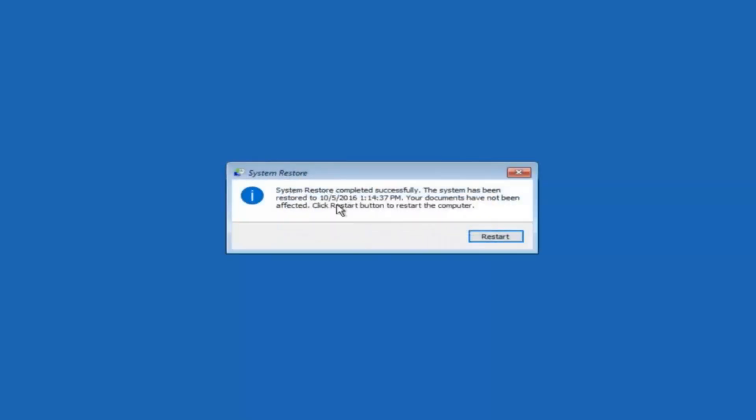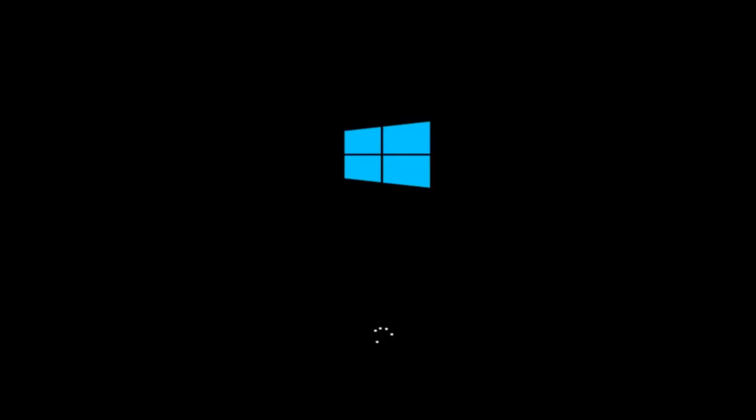Okay so we can see the system restore has completed successfully. And we can see the date and time it's been restored to. Your documents have not been affected. Click restart button to restart your computer. So let the computer restart. If for some reason that you are not able to boot into Windows 10 normally, I have another alternative method and it will involve going back into the troubleshooting menu that we were previously in. So we're just going to fast forward back to the troubleshooting menu for you guys who this did not work for again.